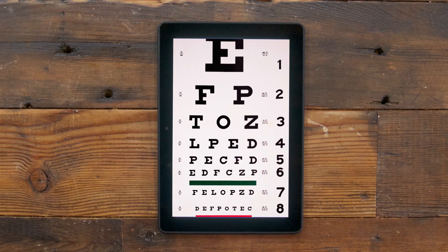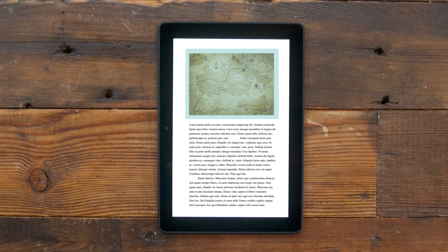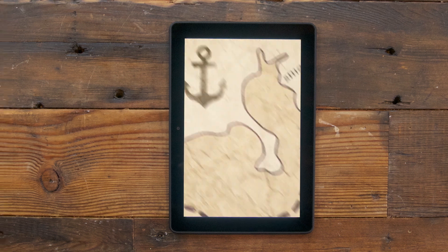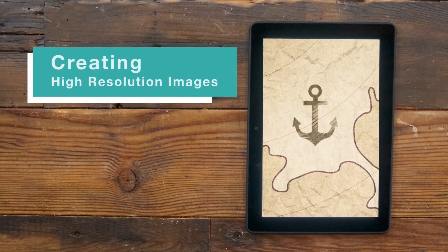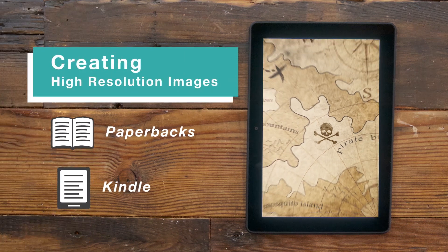You've decided to use high-resolution images — great! Let's get you started on how to do it. Here's some advice for both paperbacks and Kindle.